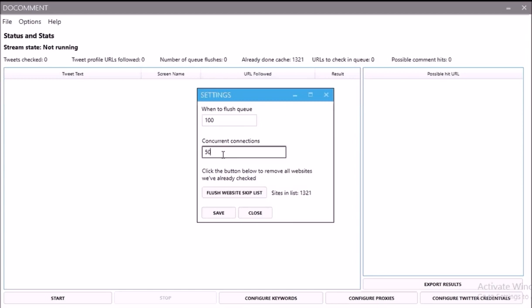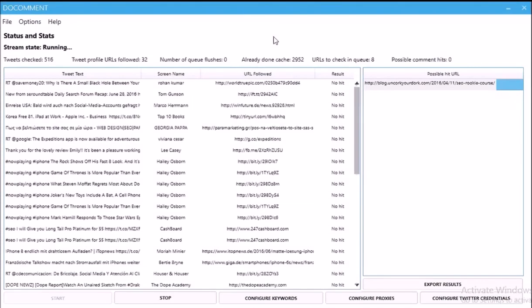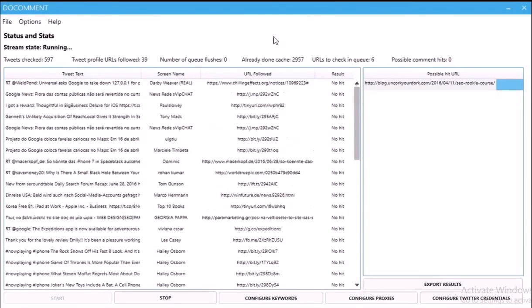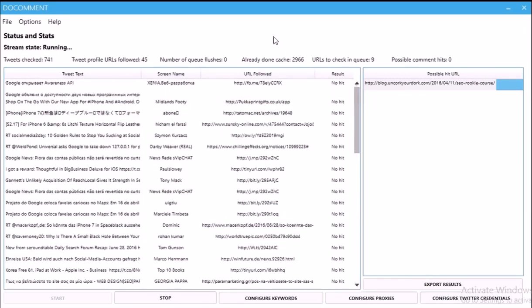The 'Flush Website' option: every time we crawl a URL, we make a hash of it and store it so that we don't keep crawling the same URLs. For example, if someone's tweeting the same niche-related tweet every 20 minutes, we'll pick it up but we won't crawl it every 20 minutes. Even if you see the sites list go up to 50,000 or something, you don't need to flush it — because it's a hash table, it'll be lightning quick to check. So I just leave that as it is.